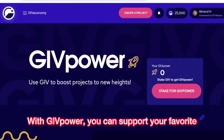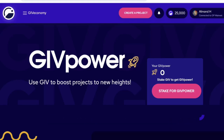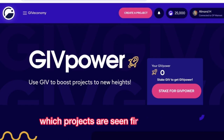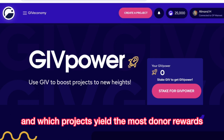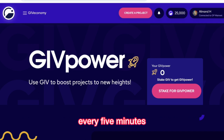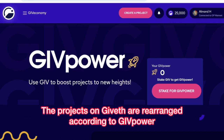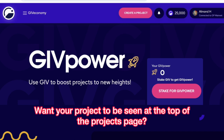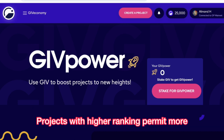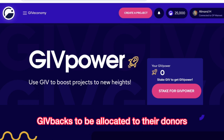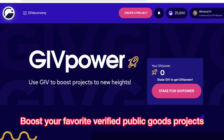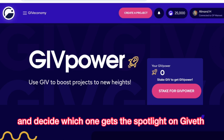With GivePower, you can support your favorite Giveth projects without sacrificing. Boost projects to influence which projects are seen first by donors and which projects yield the most donor rewards every five minutes. The projects on Giveth are rearranged according to GivePower. Want your project to be seen at the top of the projects page? Boost it with GivePower. Projects with higher ranking permit more givebacks to be allocated to their donors. Boost your favorite verified public goods projects and decide which one gets the spotlight on Giveth.